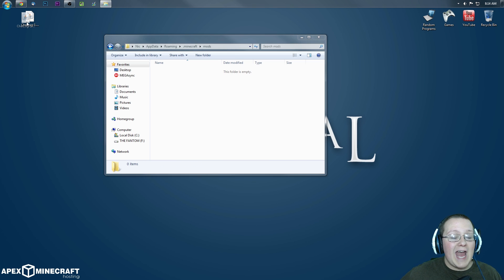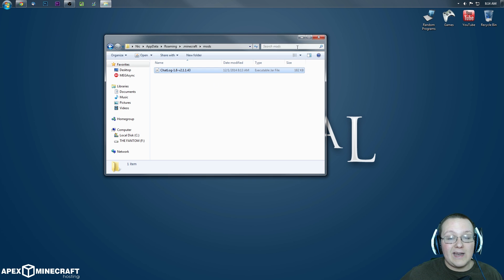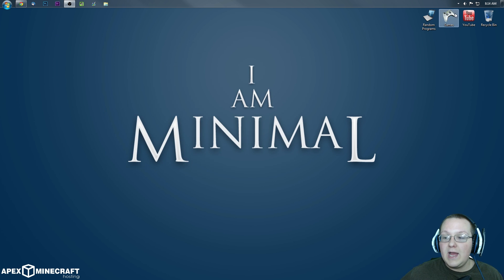Double-click on it. And then just take this Chat Log mod right here and drag it into the Mods folder.